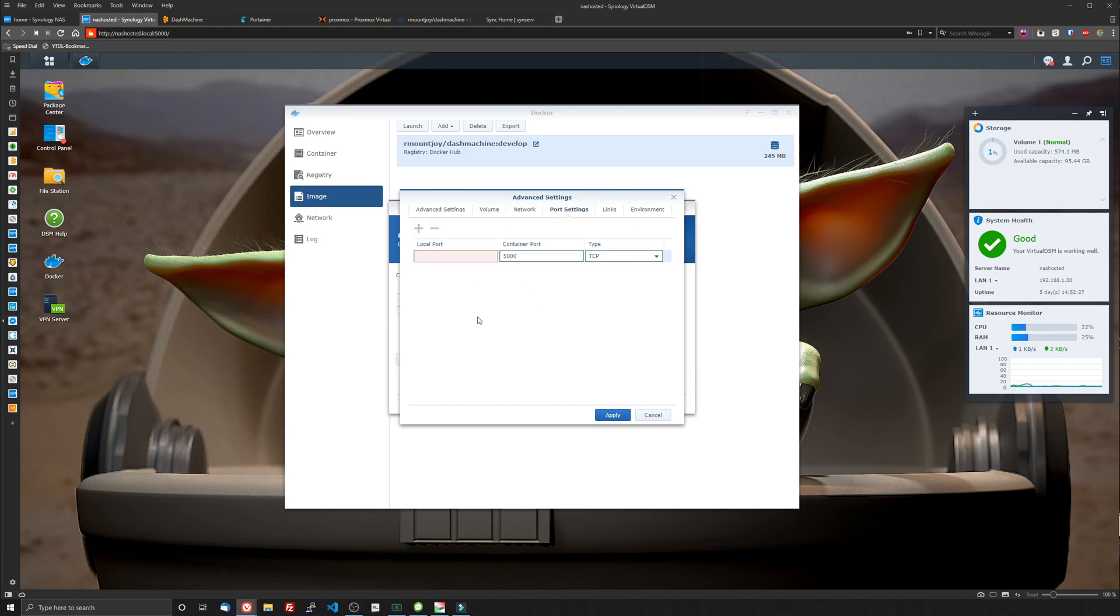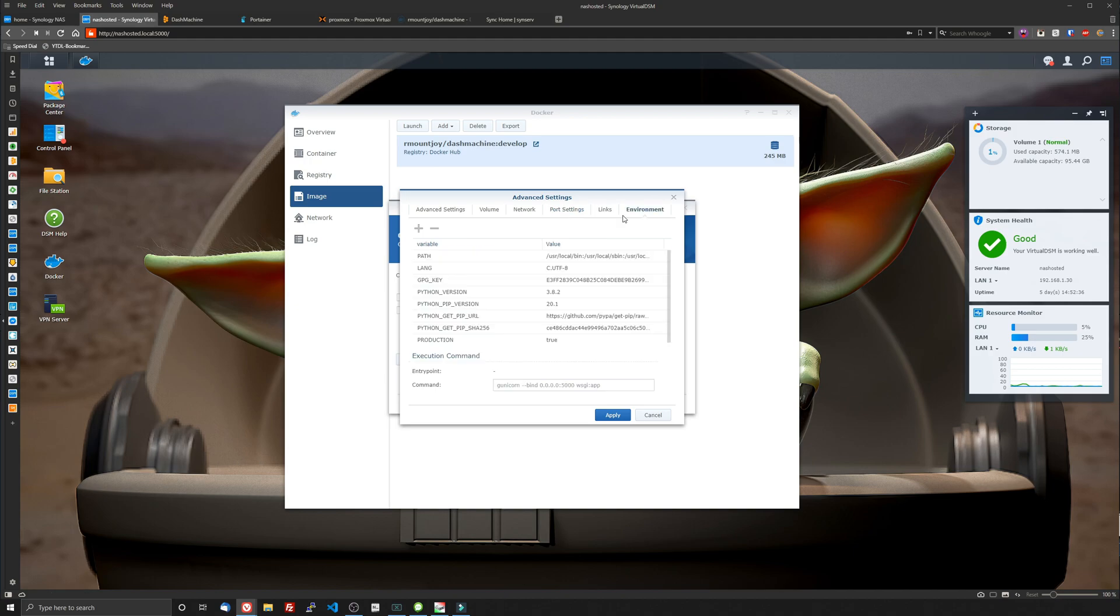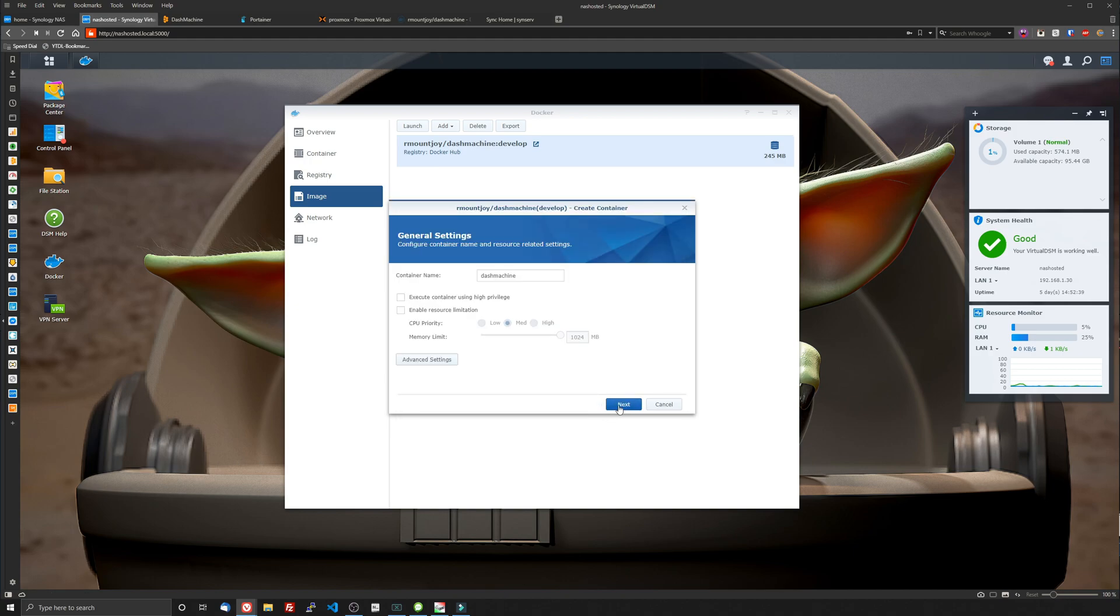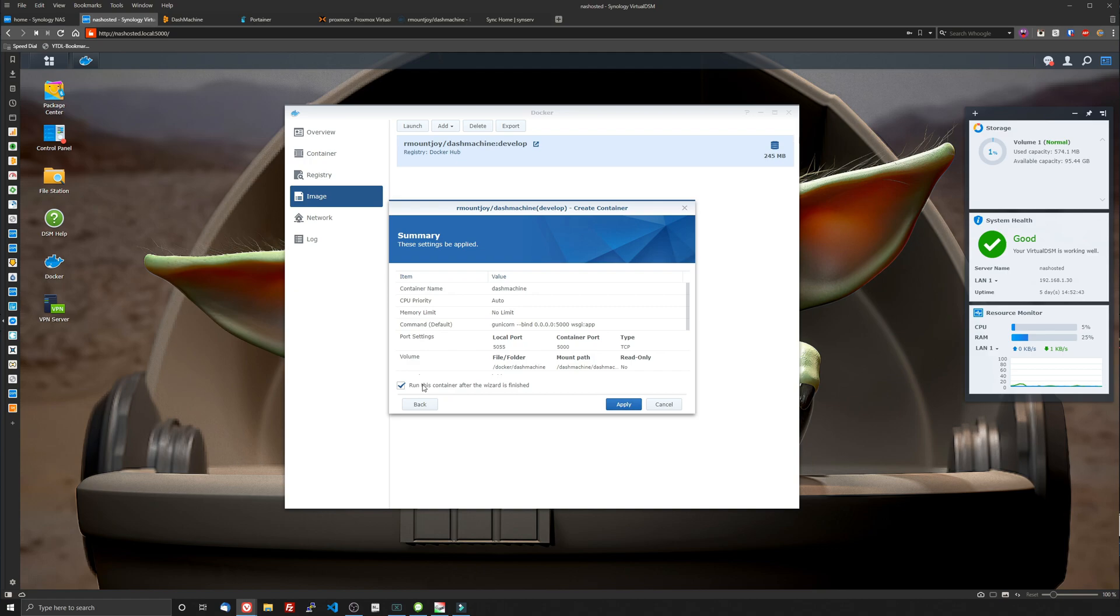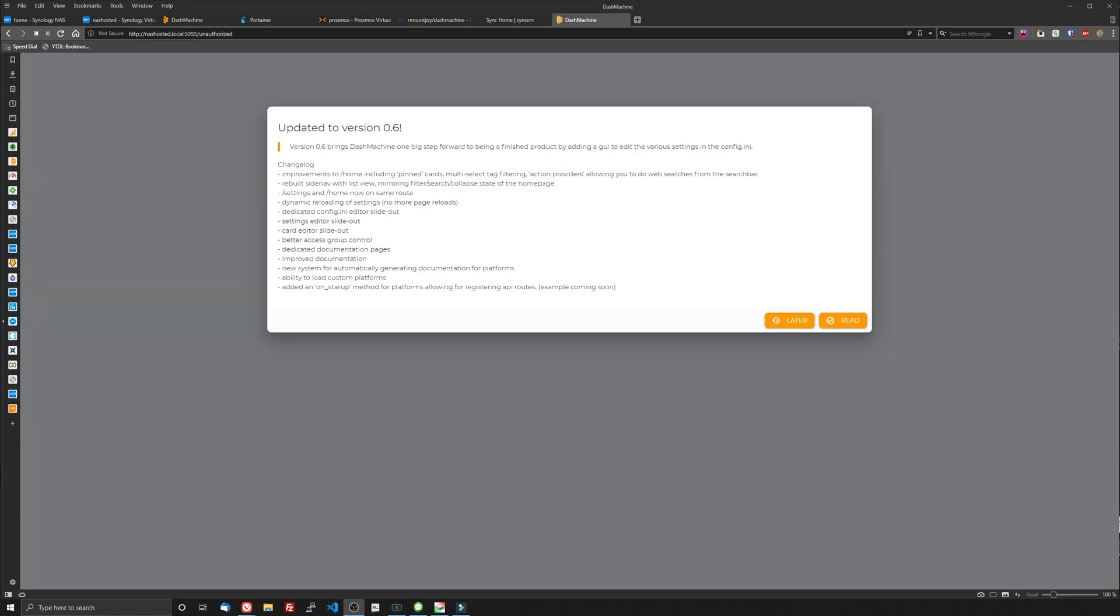Since DSM already uses port 5000 we're going to put it on port 5055. That's it. We're going to click apply. Click next. Make sure to run this container after the wizard is finished. Click apply and spin it up. Here we go.